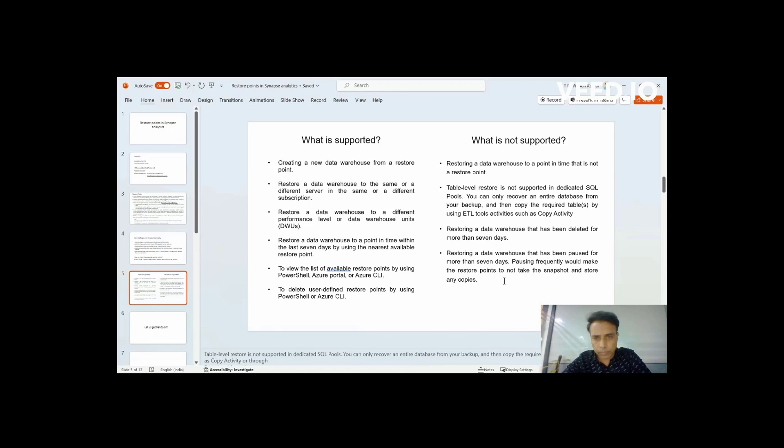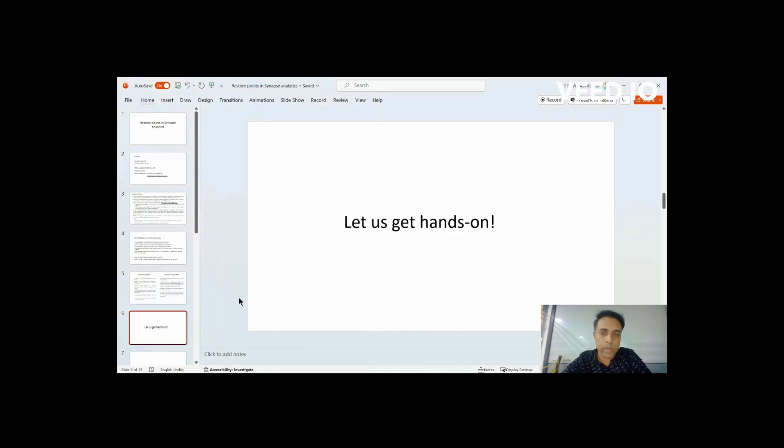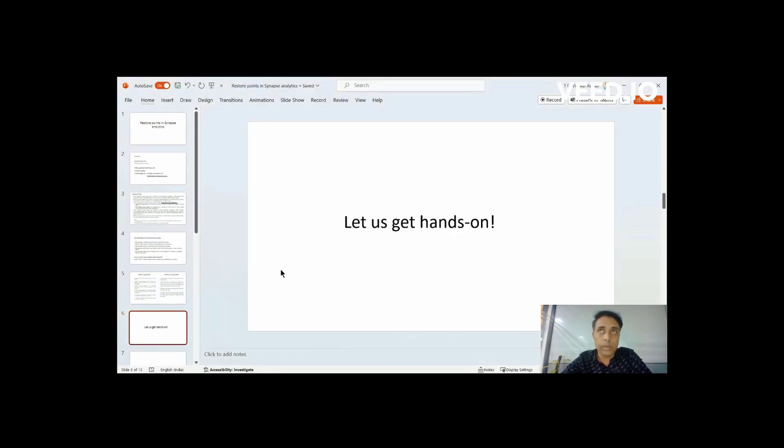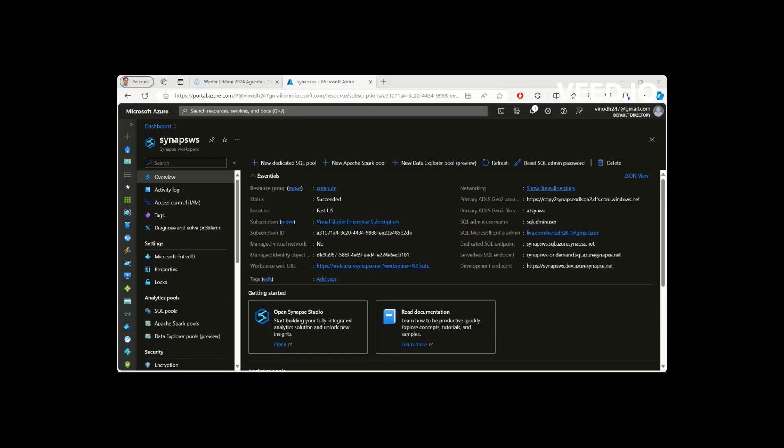So this is here again, you can also access it and see your available restore points via query from your Synapse through your SQL, you can run your SQL and find out what are your available restore points.